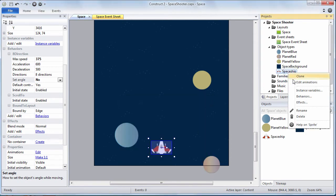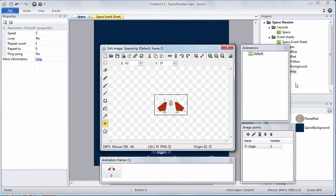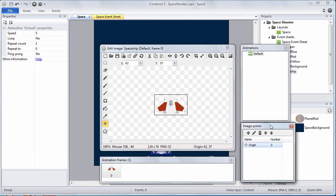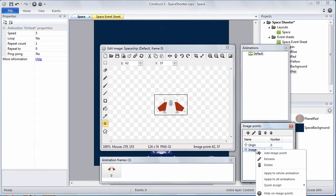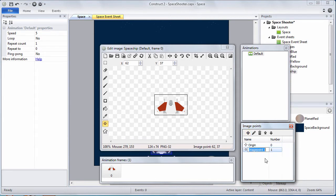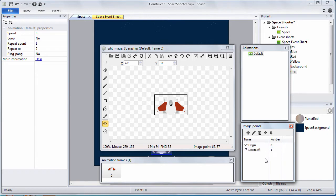Next we're going to work with image points. Right click the spaceship. Edit animations. Notice there's an image points dialog. We're going to add a new one. We're going to create an image point called laser left. Image points are exactly what they sound like. They're points on an image and we can use these to do a variety of things.